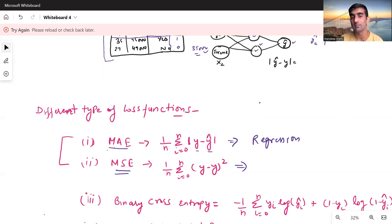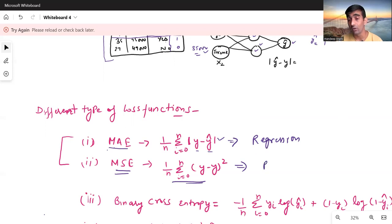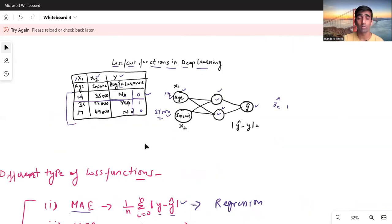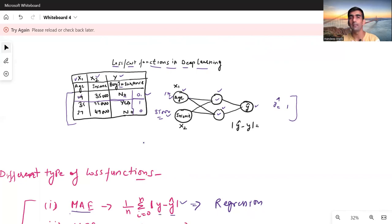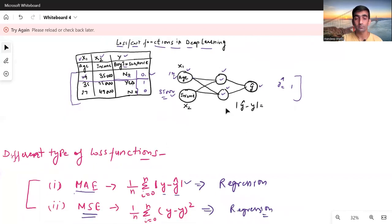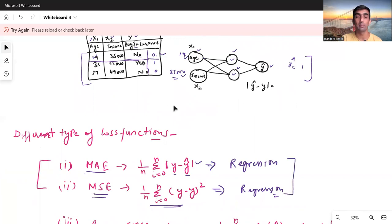The second function is MSE — Mean Squared Error. The formula is the same as MAE except instead of taking the absolute, we take the square of the difference. This is also used for regression-related problems. A regression example could be predicting house prices. In contrast, our current example — predicting whether a person buys insurance or not — is a classification problem, where we classify between two or more classes.